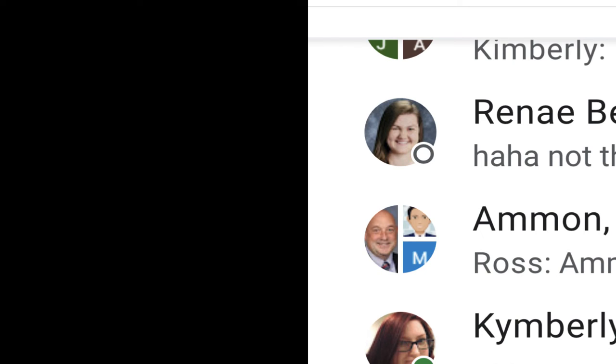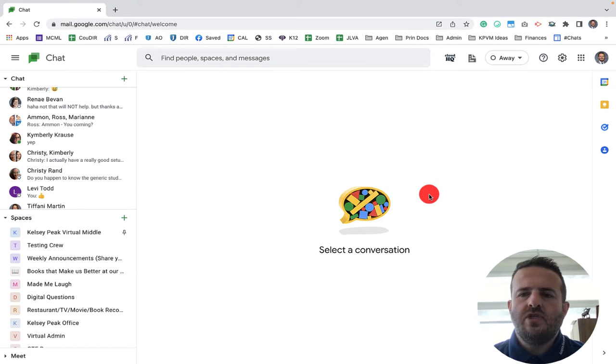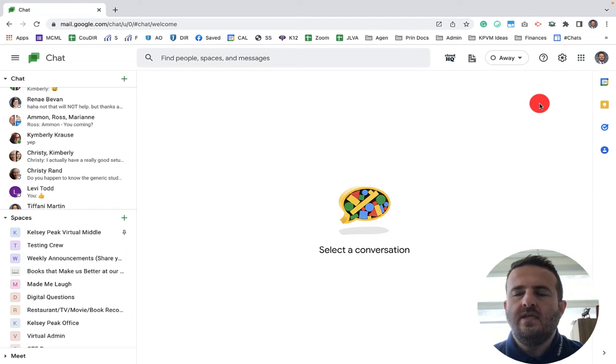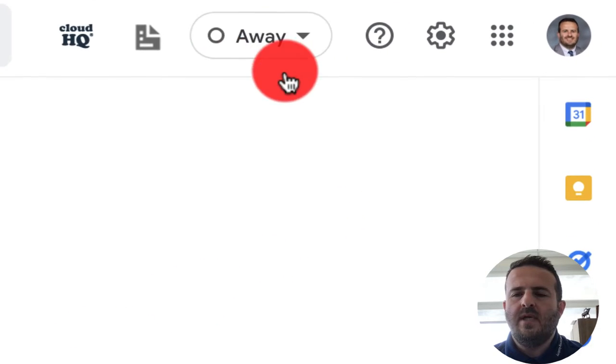The last status you would see is red, which means they're away from their chat. And the way that you can actually change these status updates is up here.